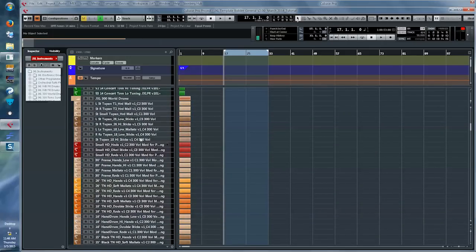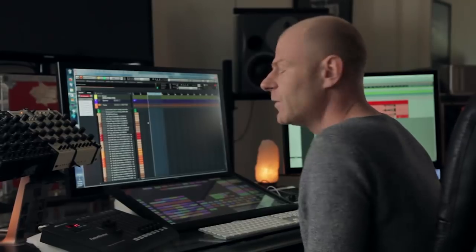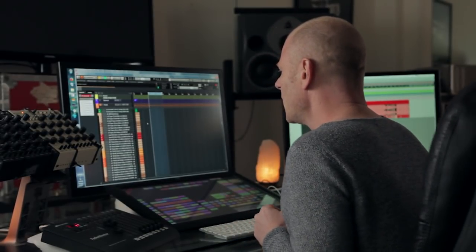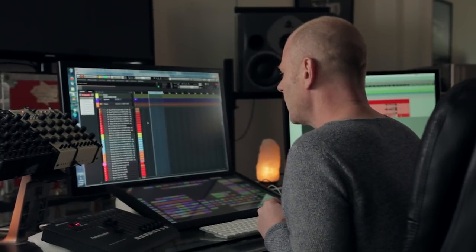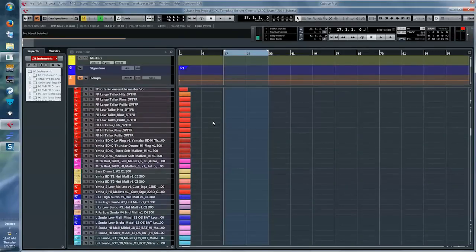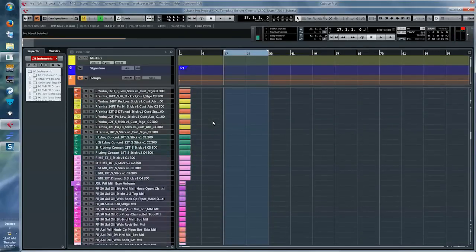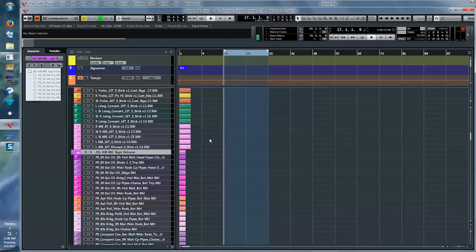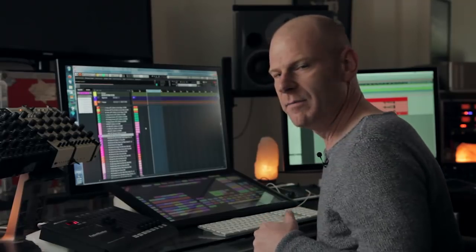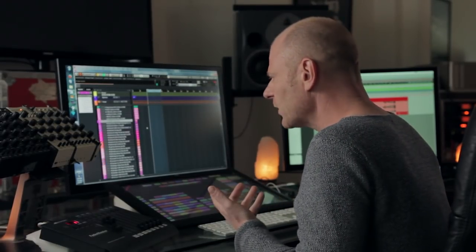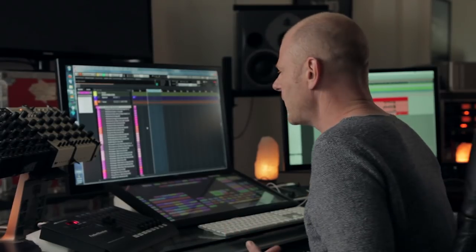Then we go into the world drums department, which is all instruments that I especially created for 300: Rise of an Empire — there's going to be a separate tutorial about that too. We keep going down, more drums, more drums, there's a lot of drums. And then we get to a really interesting folder called the Warner Brothers Metal Department — these are all kinds of metal instruments that we sampled uniquely for Mad Max.